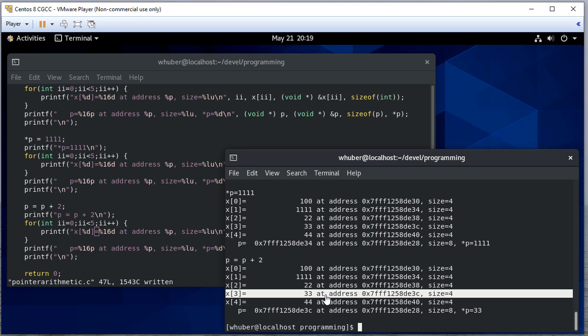So we did have x one. So we started at x zero. We incremented it. We got to x one. And then when we added two, we got to x three. So you can sort of see there's a correlation between this pointer arithmetic and array indexing. And that's not by accident.